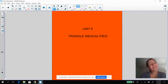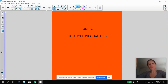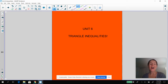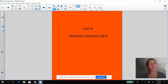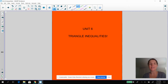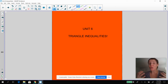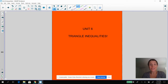Hey everybody, Mrs. Bixler here and we are on to unit six. Woohoo! Triangle inequalities, which is super exciting. And as you can tell from the homework the other night where you had to learn three theorems on your own, it's pretty straightforward, right? A lot of this is common sense. So hopefully you just find this like a really fun, quick unit that's challenging, but still exciting and good.